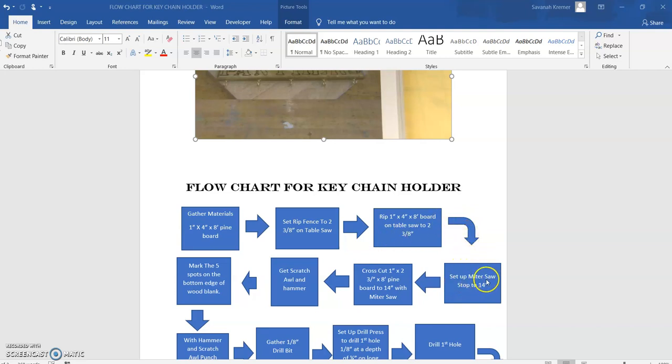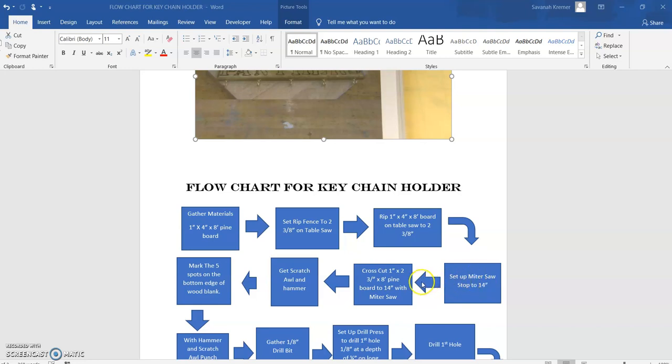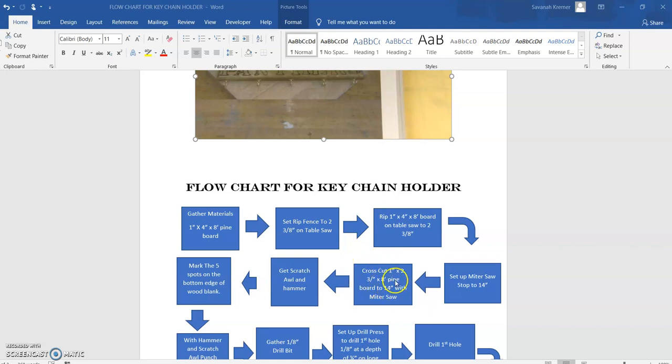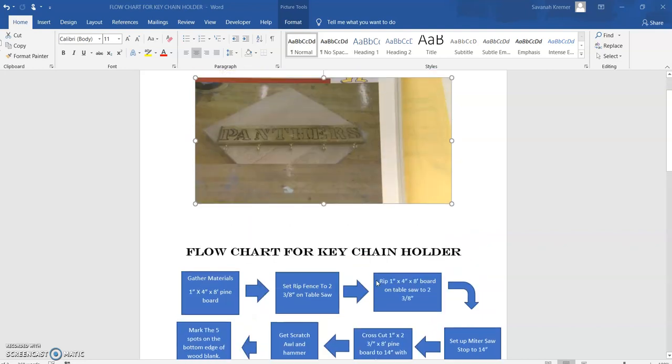Now follow my arrow in the flow. Then I need to set up my miter saw, which you could call a chop saw, and set the stop to 14 inches. Then my arrow follows another path that goes into cross cut the one inch by two and three eighths inch by eight foot pine board to 14 inches with a miter saw. So basically we've just cut our board to what we need, as shown up here in the picture. We've got this basic square cut out rectangle.